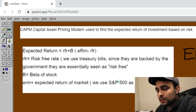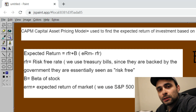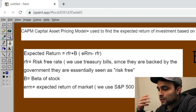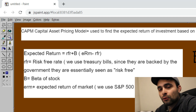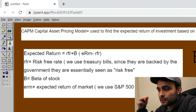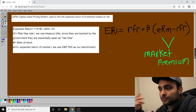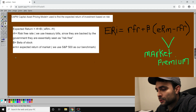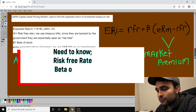For the expected return of the market, we use the annual return of the S&P 500 as our benchmark. In America, the S&P 500 is always the benchmark — if your portfolio hasn't beaten the S&P 500, you could have just bought index funds and saved yourself the time.